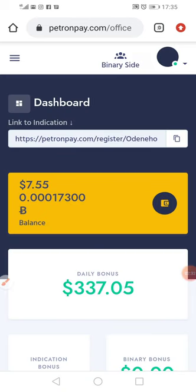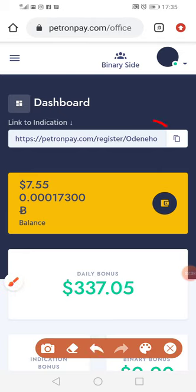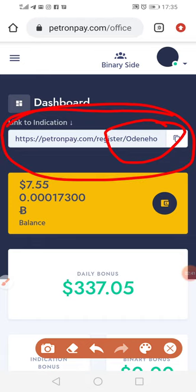So now here we are. This is the username Odinohu. This link is important — that's the link we're going to copy. And then register.